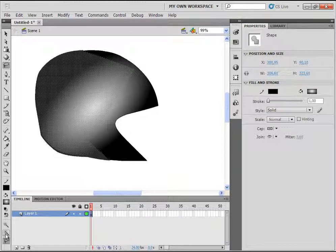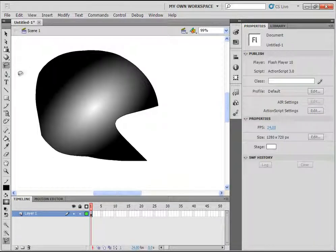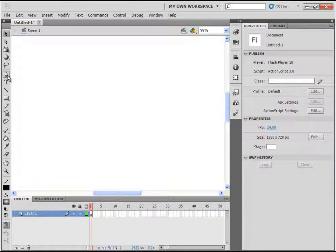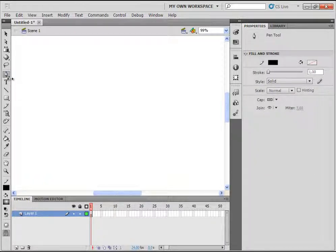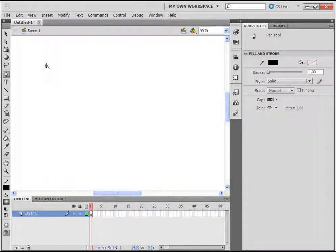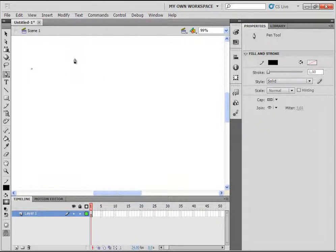There is also a magic wand tool down here, but we won't deal with that right now. The next tool is the pen tool. With the pen tool you can create objects by clicking and moving the pen. First click, then move the pen to another place and click again — this process creates straight lines.